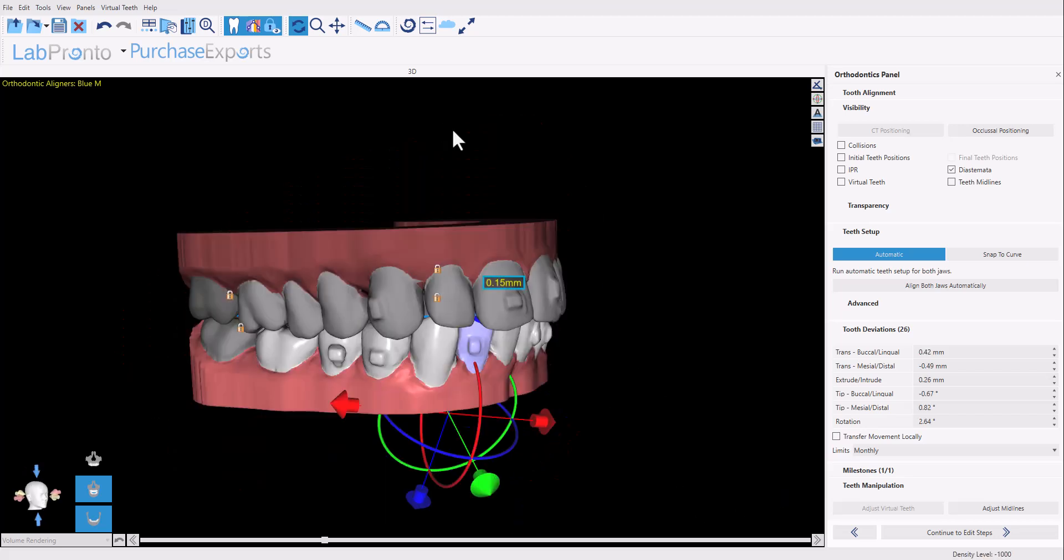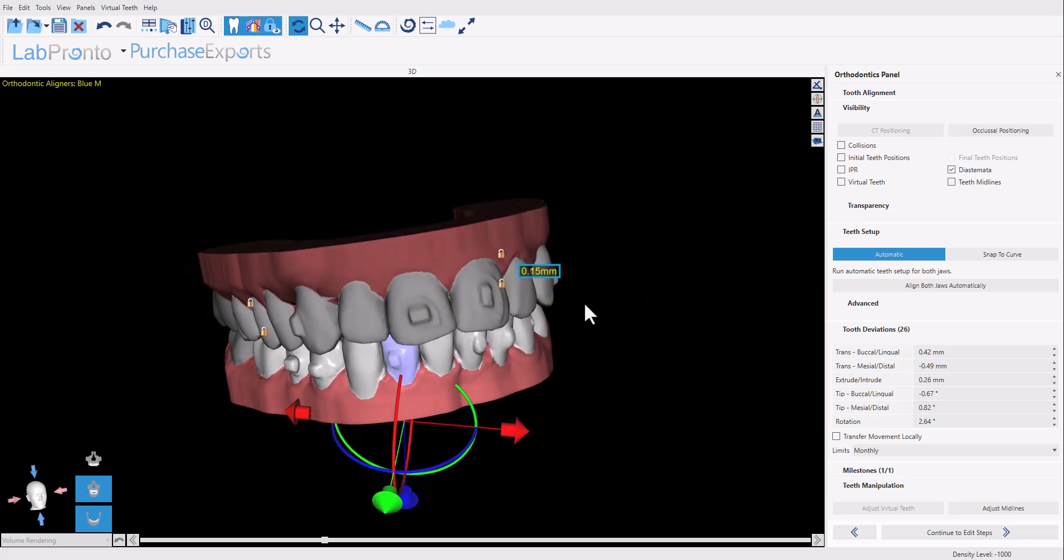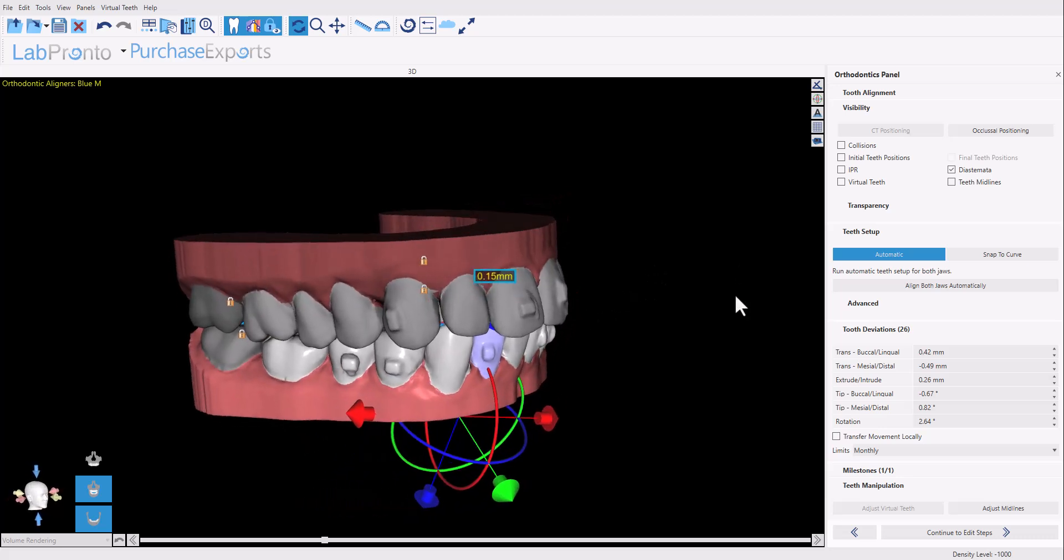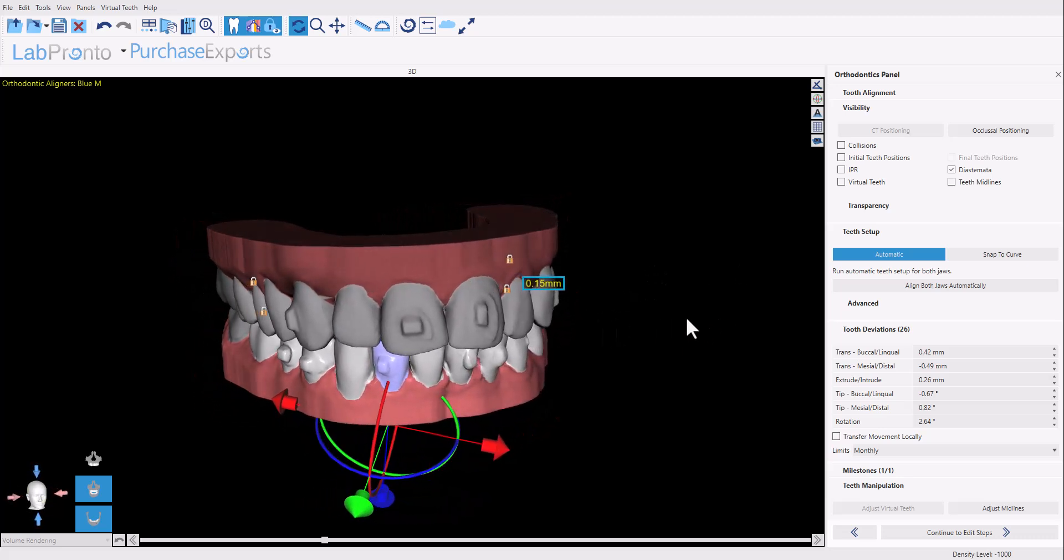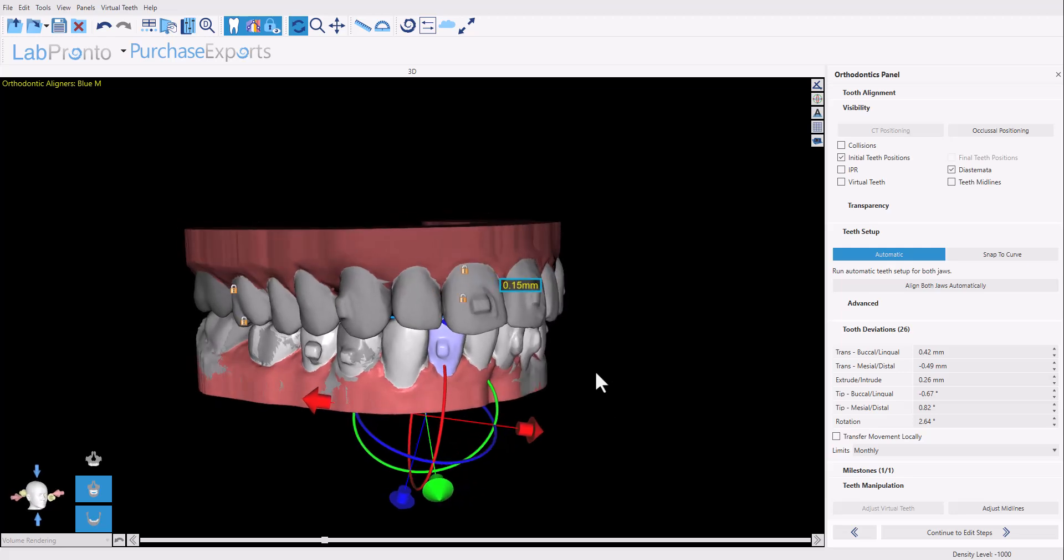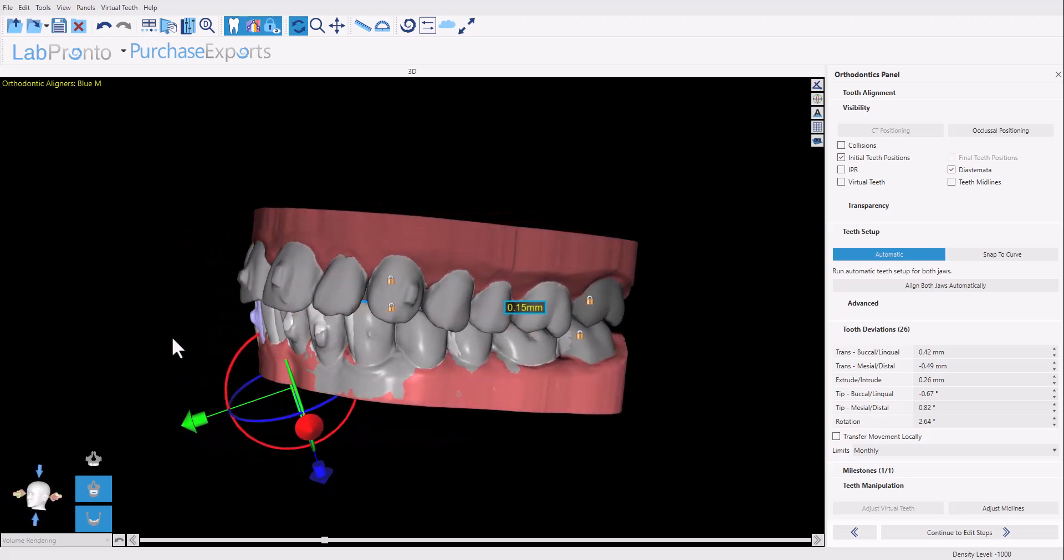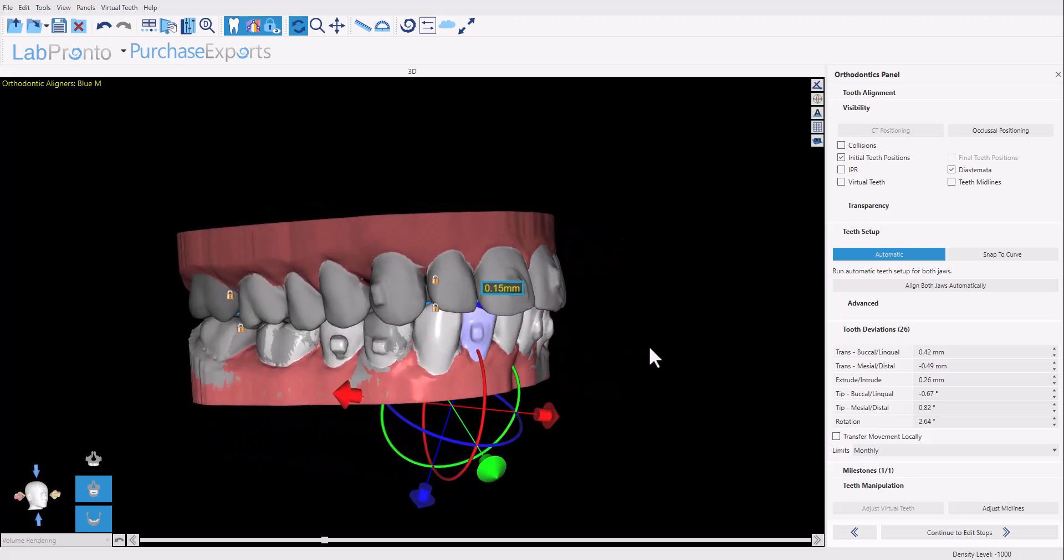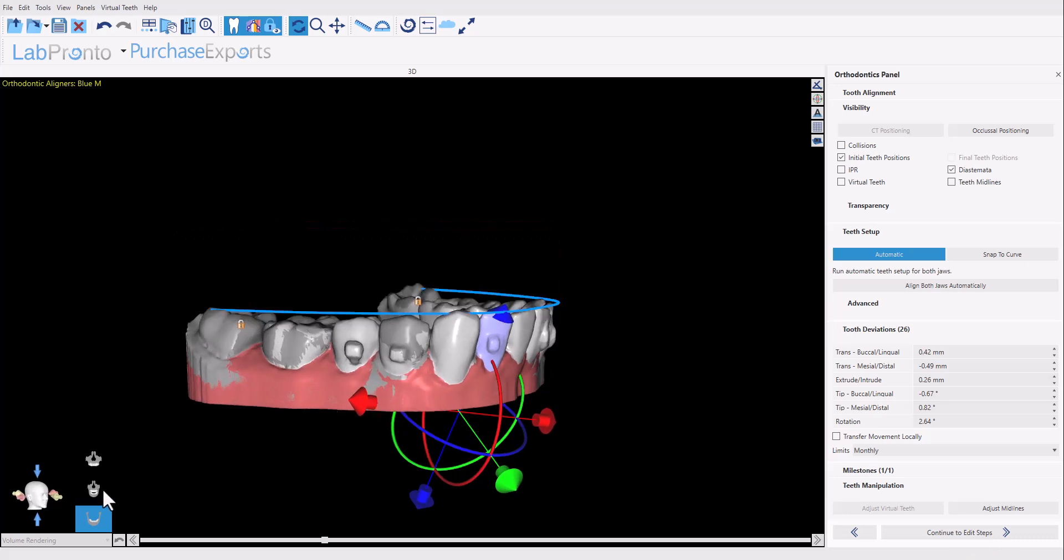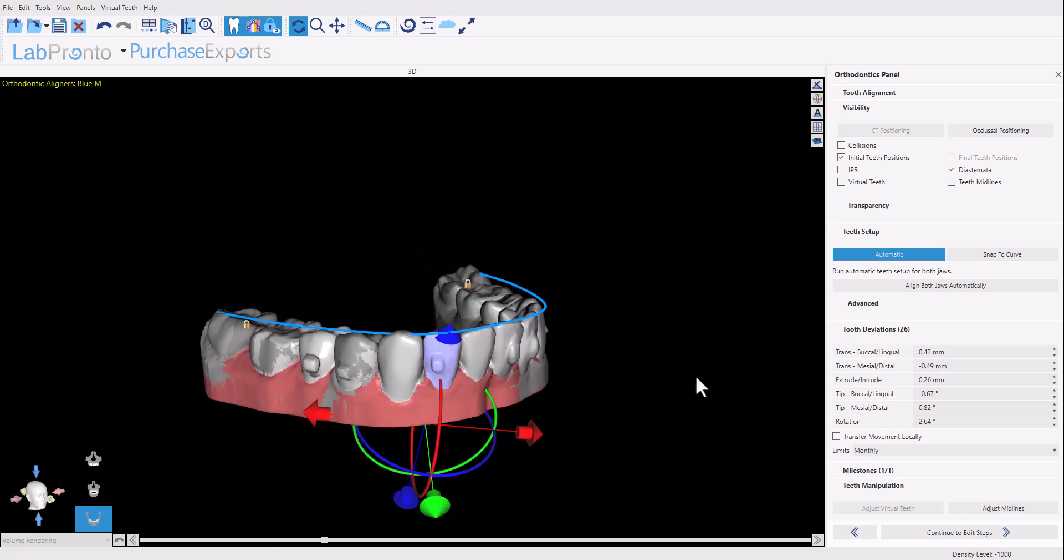The software is now showing us the new data set with the final teeth positions from the original tooth setup in the previous treatment plan. If we toggle on initial teeth positions, we could see the initial teeth positions in this data set versus the final digital tooth setup.